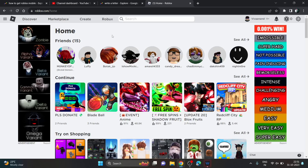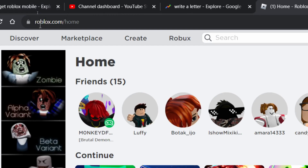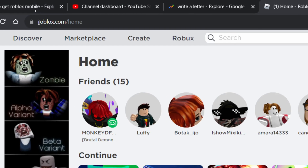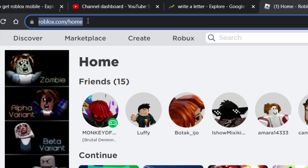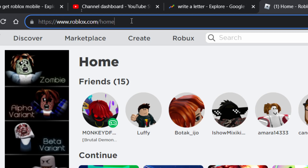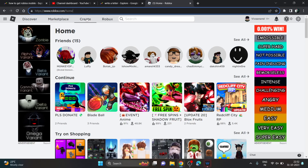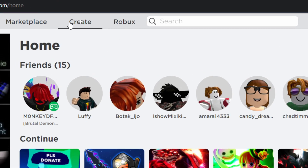Hi everyone. In this video I'll be showing you how to upload your clothes on Roblox. First of all, you have to open roblox.com on your browser. You can use any browser, but I recommend using Chrome. You can open roblox.com on your mobile and PC as well. Now you just need to click on the Create tab to upload your clothes.